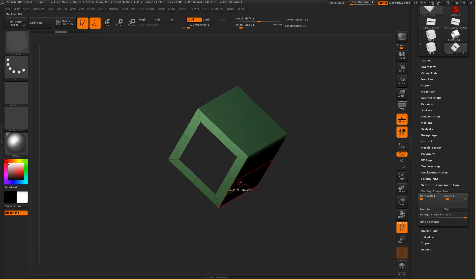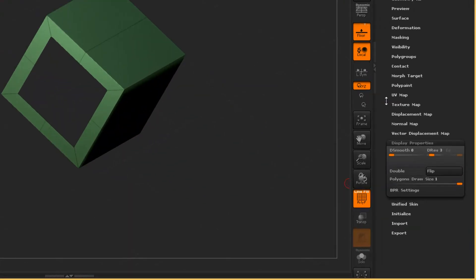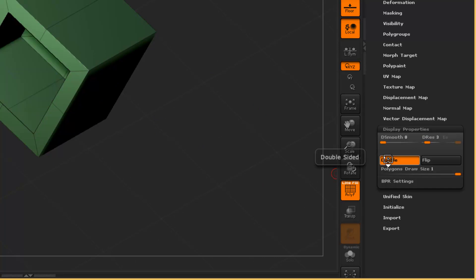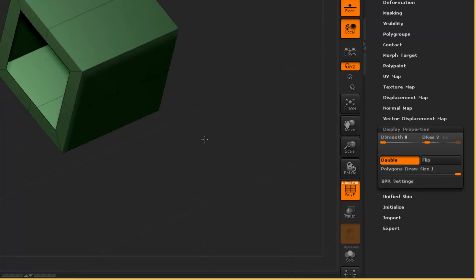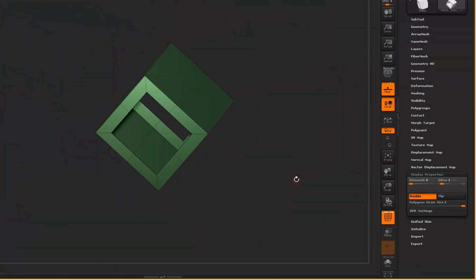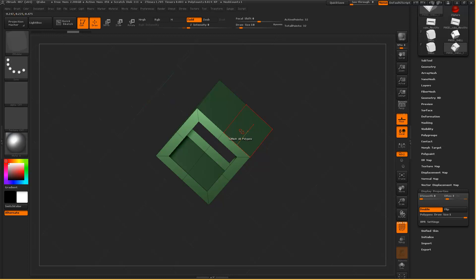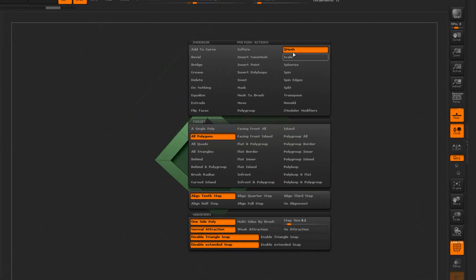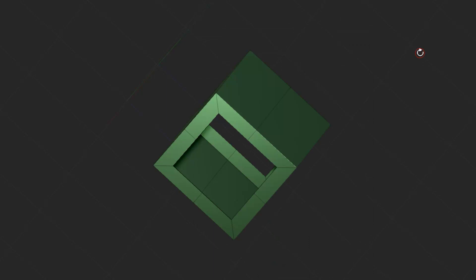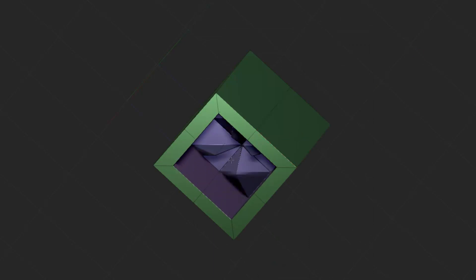Actually it has some faces but you can't see them unless you go down from the tools down to display property and to double. For me to add thickness, what you do is you right click over face, key remesh, all polygons for target. When you grab the face here, you drag in until it snaps.